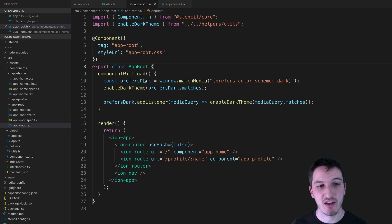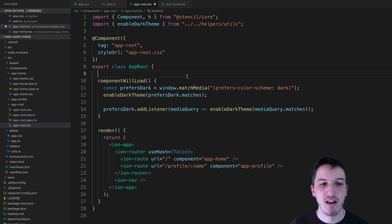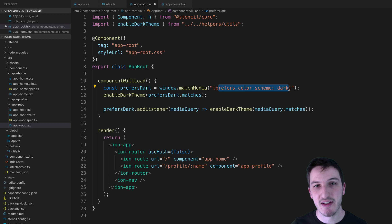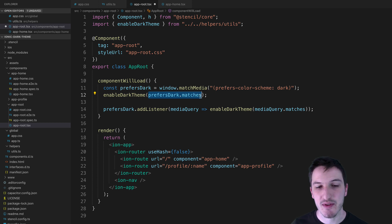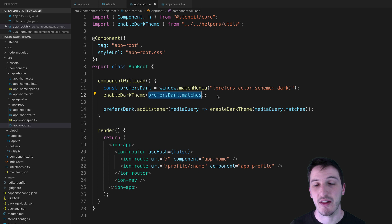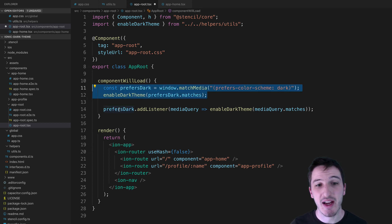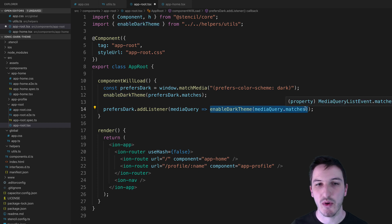We're using componentWillLoad, which runs when the application is loading. In Angular you would use ngOnInit. We check if they prefer the dark theme by checking for the prefers-color-scheme dark preference — that returns a boolean. If they have that preference set, it returns true. We call enableDarkTheme with whatever that preference was, true or false, which either sets or removes the dark class. We also need to listen for changes to that preference, because the user might change it while the application is already open. So we add a listener that triggers any time the value changes, then call enableDarkTheme with the new value.